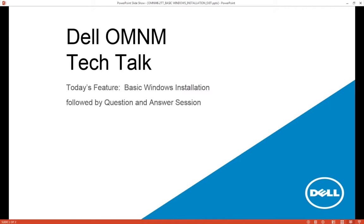Today we are presenting a basic Windows installation. The session will be recorded and distributed. It should be about 10 to 15 minutes in length.